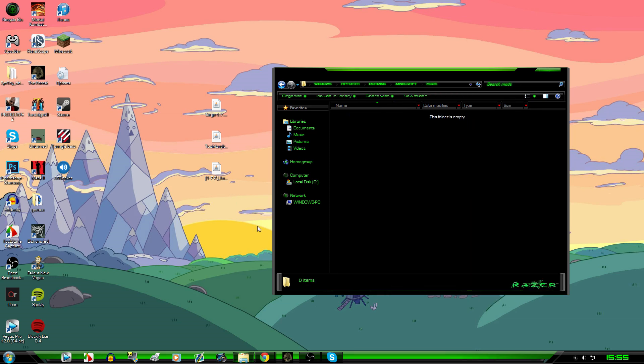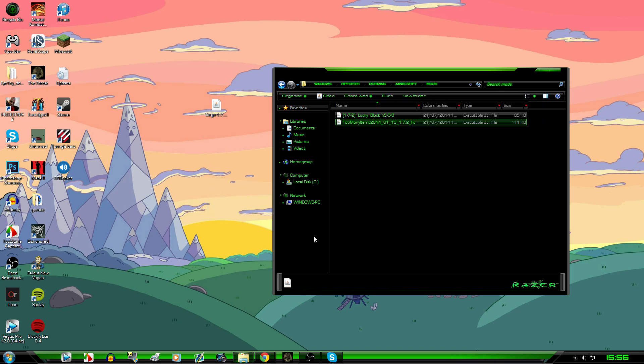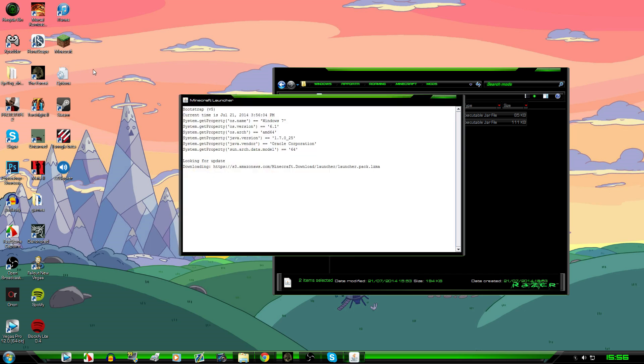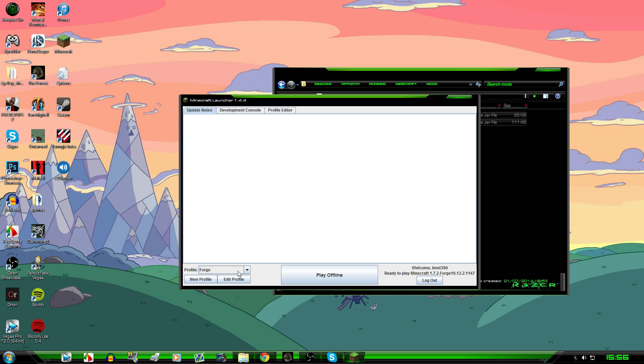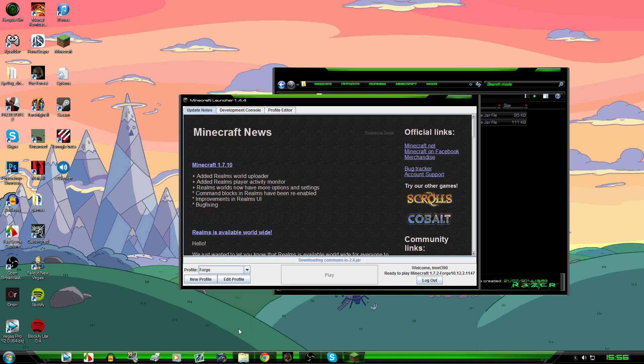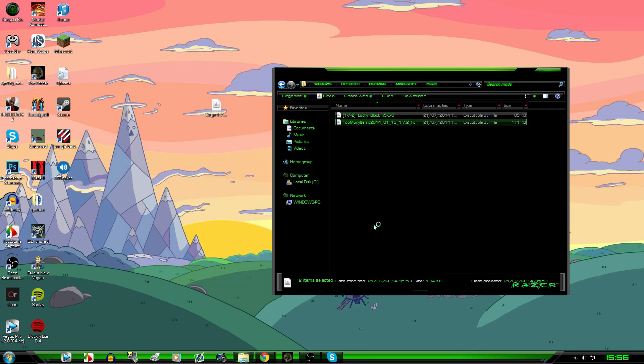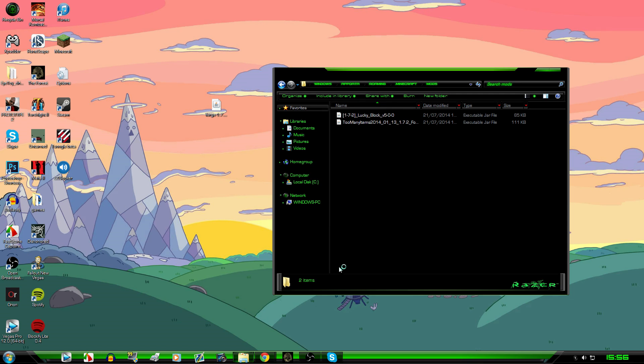You just want to get this mods folder, Too Many Items, Lucky Block mod, grab those both, check them in there. Open up Minecraft once more. So you need to make sure that your profile is still on Forge right down here, hit play, and then it should work, basically.